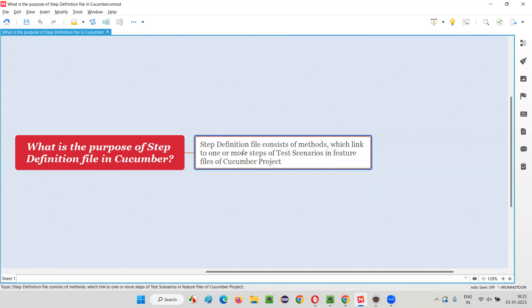For each and every feature file we create a separate step definition file. What does this step definition file contain? It contains a set of methods where each and every method is linked to one or more steps of the test scenarios that got created in the feature files of the cucumber project.